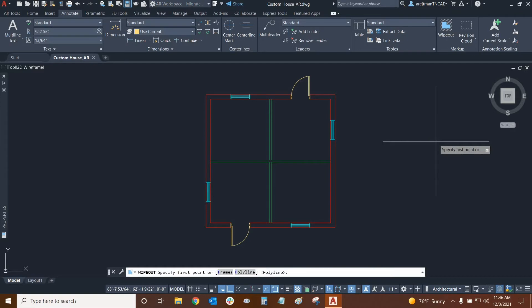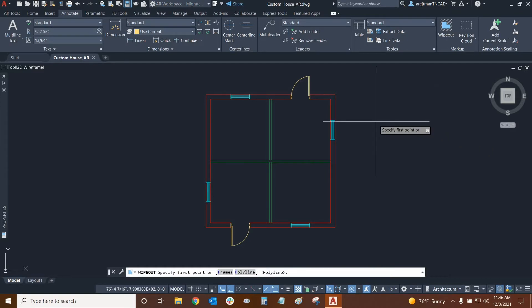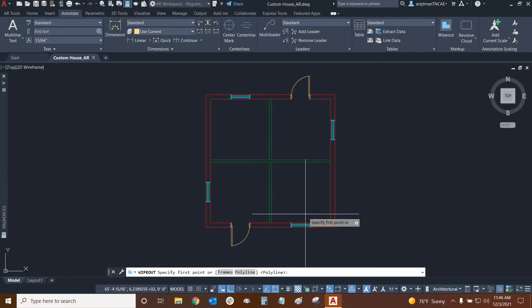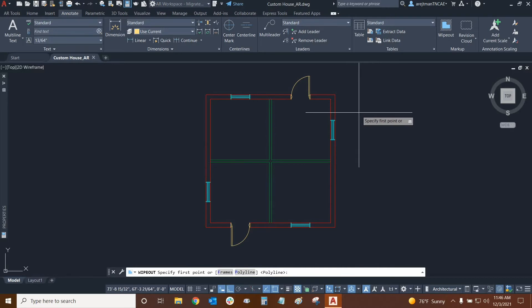So when we use wipeouts we have a few options. We can simply begin using it or we can look in our command line and see that we have frames and polyline as options. Let's use it first and then we'll get into the other options.